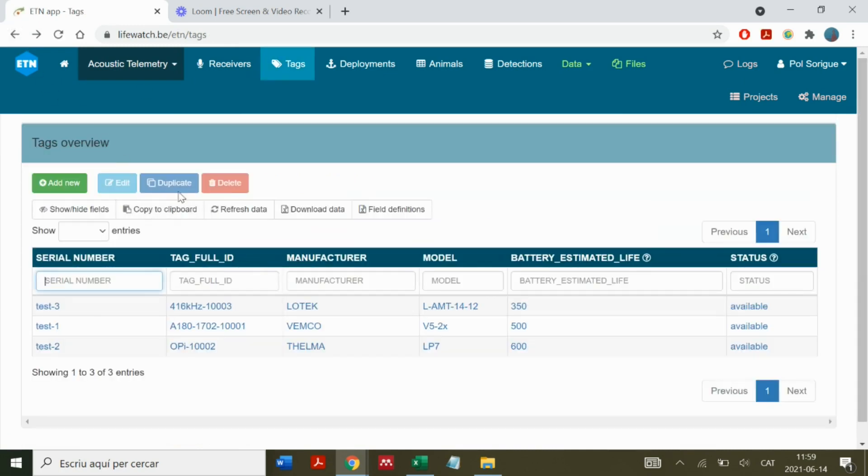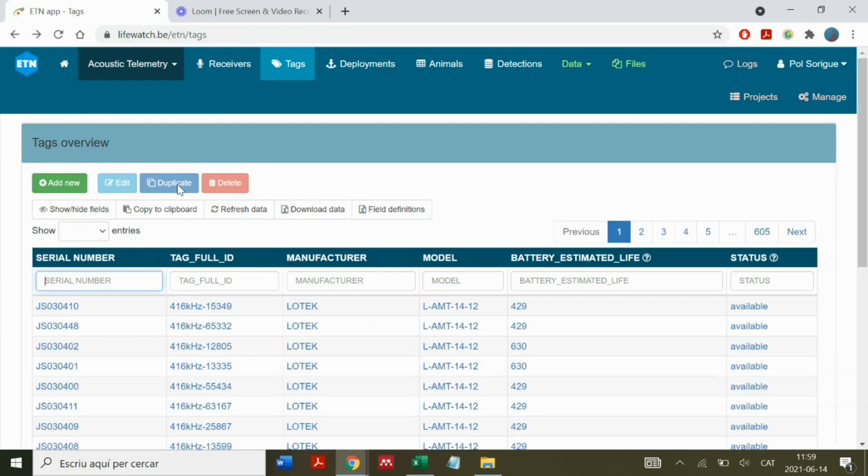We have the option to duplicate a tag or to delete this tag.